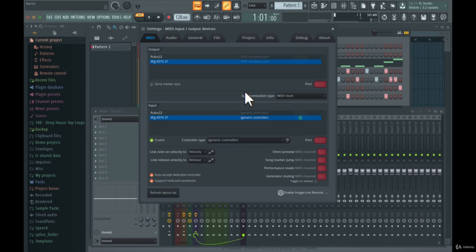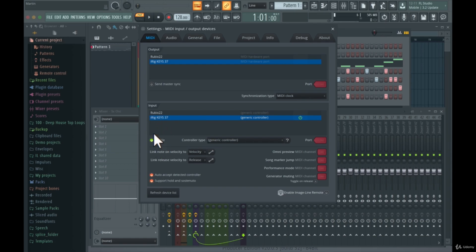Sometimes you have different MIDI controllers connected to your computer — for example, a drum pad for playing drums and a MIDI keyboard for piano or synth sounds. You can use multiple MIDI keyboards within FL Studio. It's very easy: just select a MIDI keyboard, press enable, then go to the next one, press enable, and that will work as well.